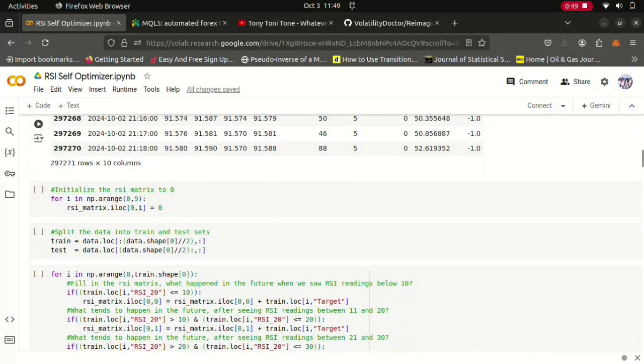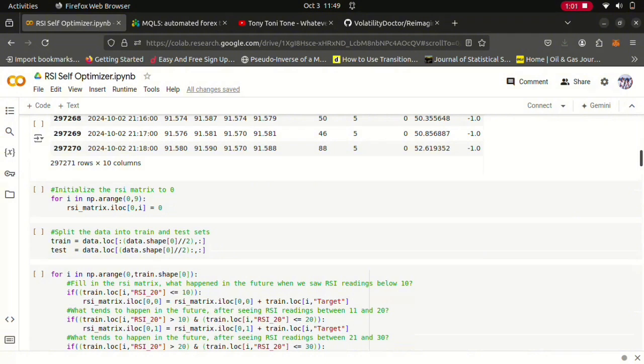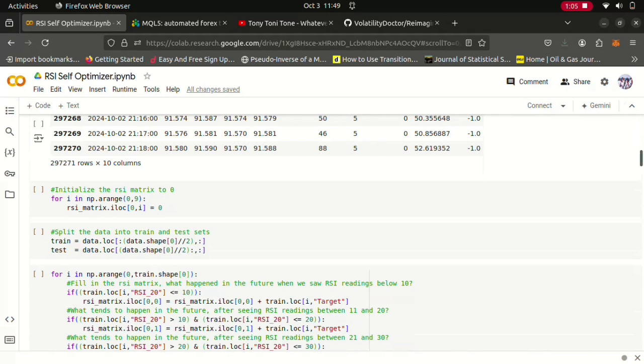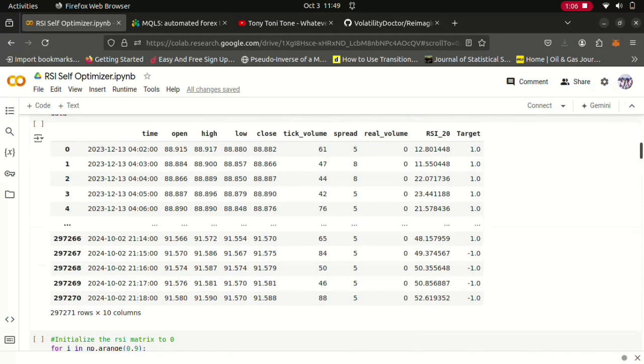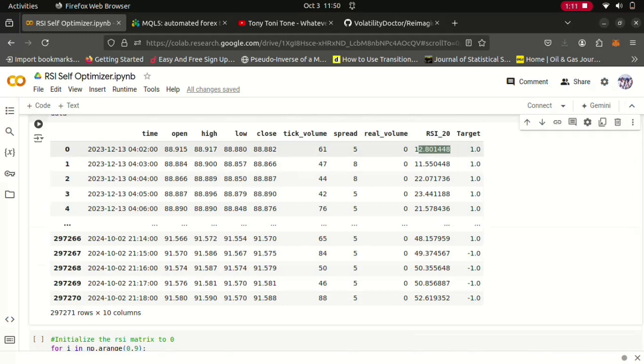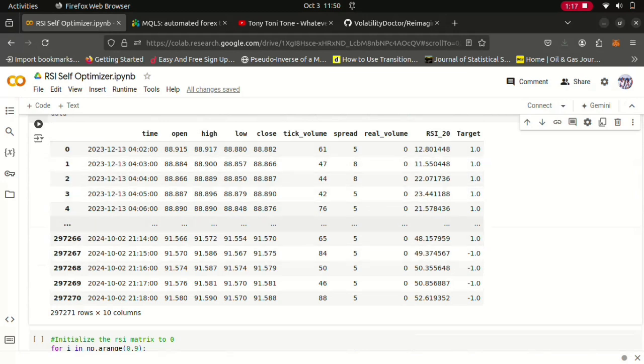From here now what we want to do essentially is that we're going to subdivide our RSI into 10 grids, into 10 levels. So from 0 to 10, 10 to 20, and so on and so on up until we get to the 90 to 100 level. And what we want to observe is after price passes through each of these levels.